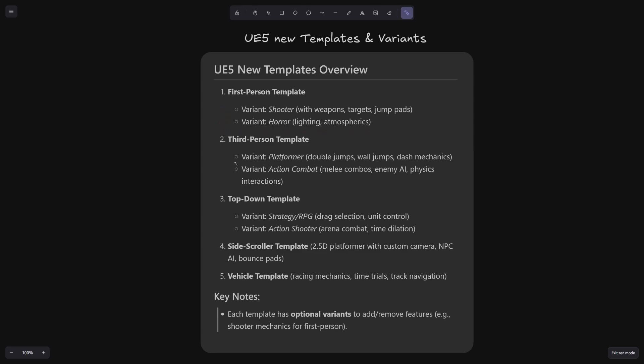There's also a platformer version here for third person template and action combat version. There is an action shooter and a strategy RPG version for top-down templates. Now this one seems very interesting to me. There is also a side scroller template, a 2.5D platformer. I think this one will be very fun to play around with when these are released.